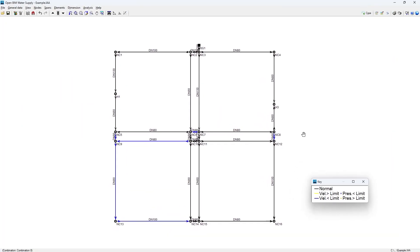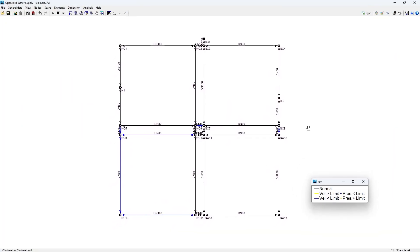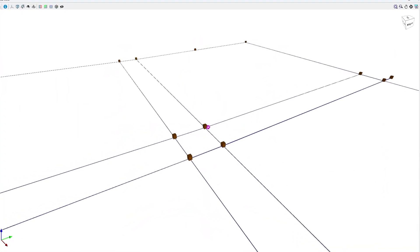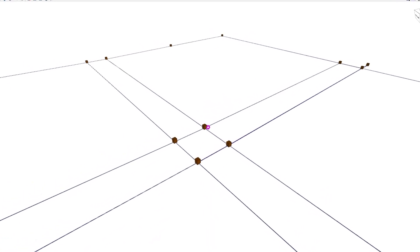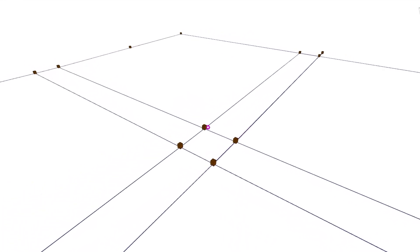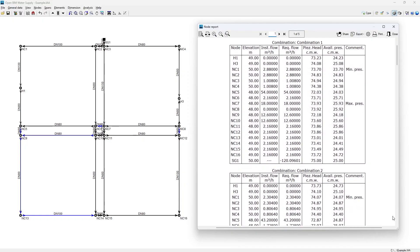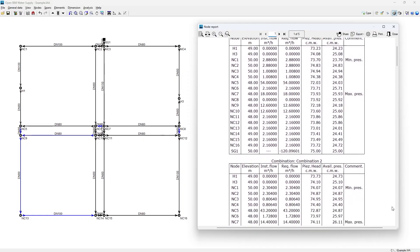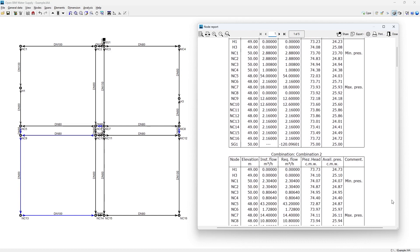Open BIM Water Supply is a program for the automatic analysis, design, checking and sizing of grid, branched and mixed water supply networks.